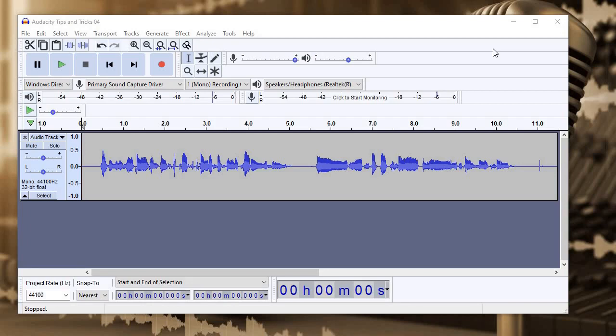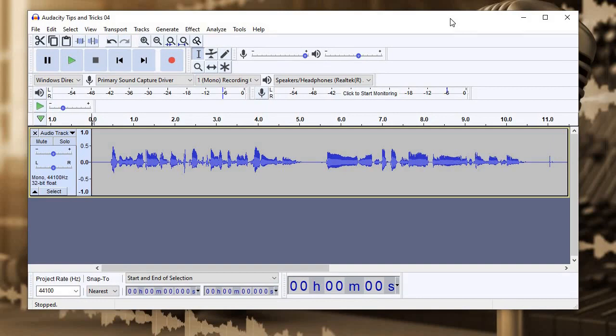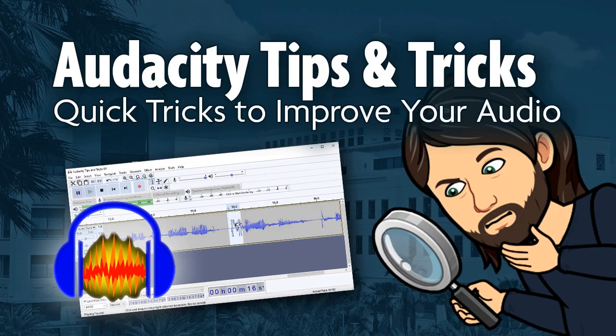What's up, YouTube? This is Jeremy again with another Audacity Tips and Tricks video. Today we're going to be looking at how we can take conversational, off-the-cuff audio and make it sound a little bit better with a couple quick edits.